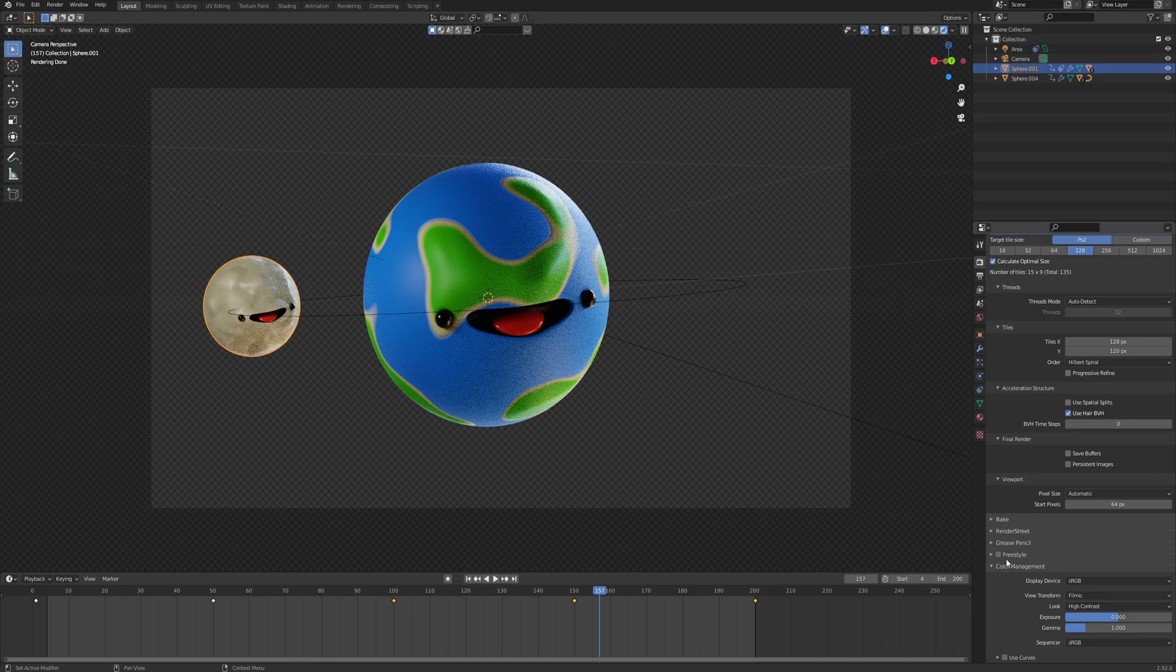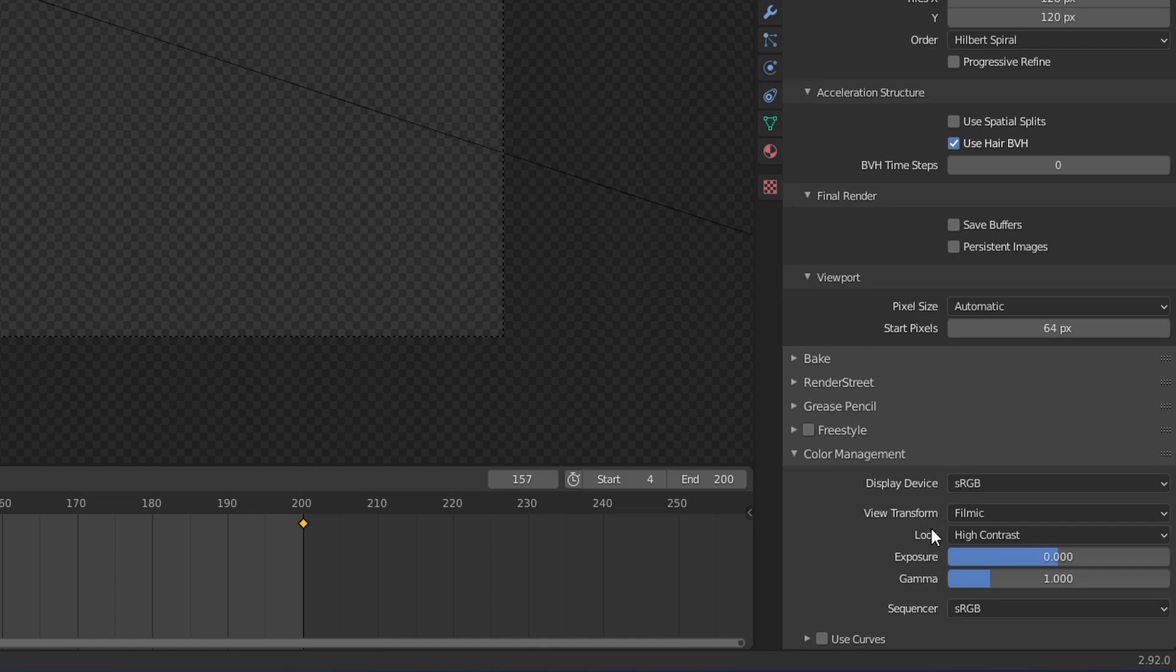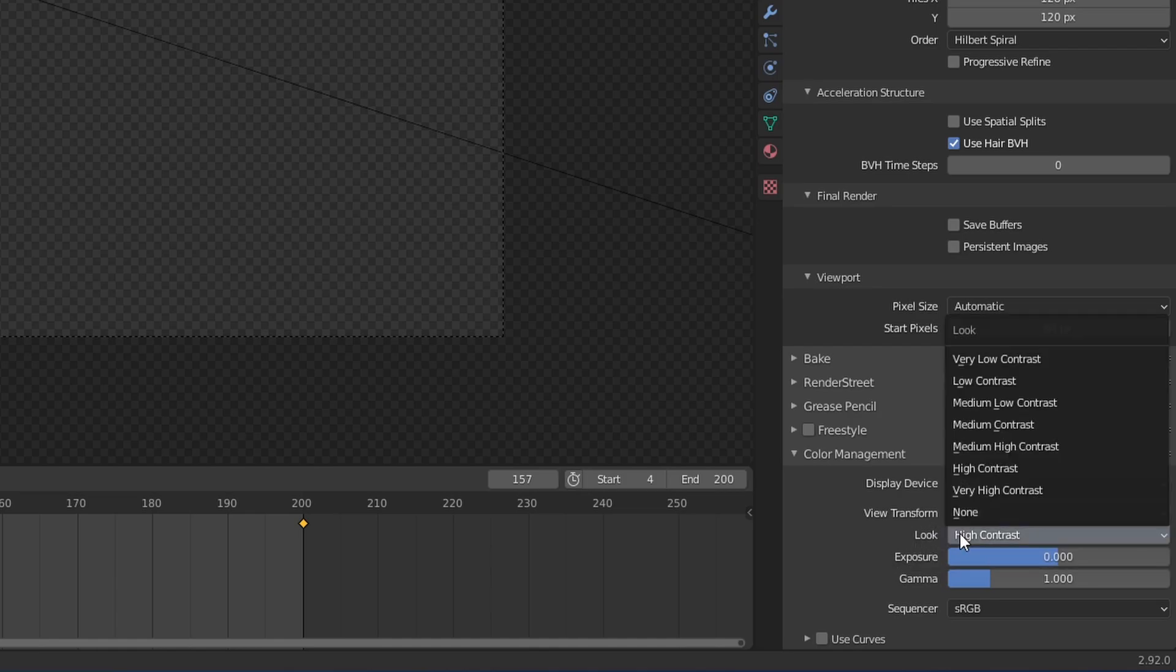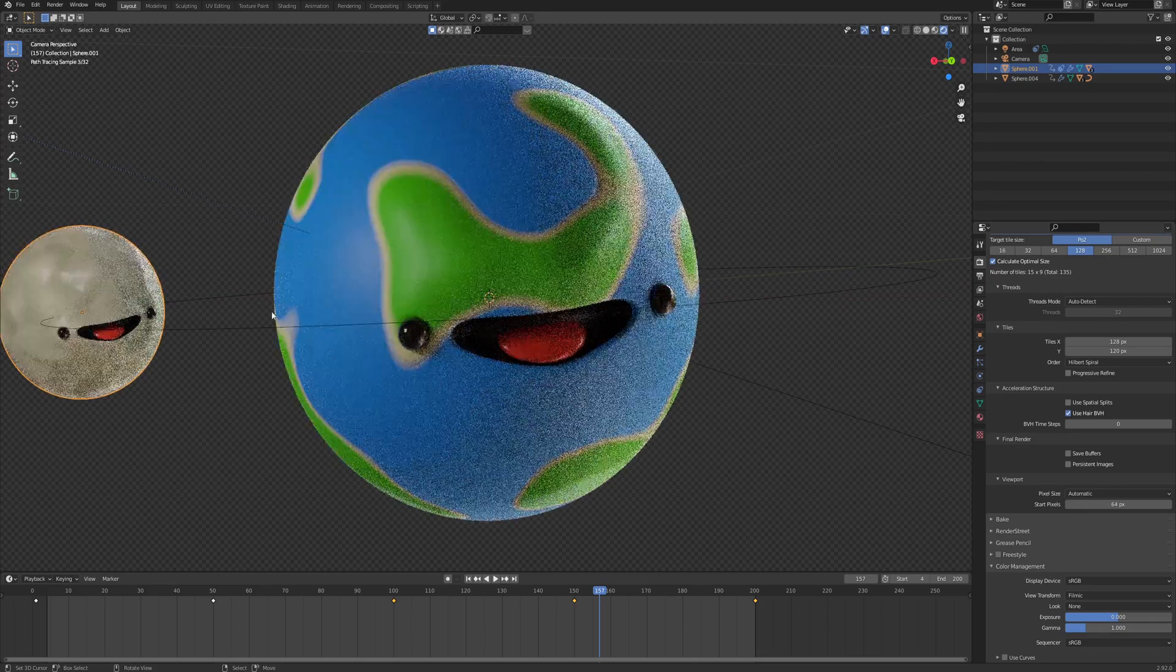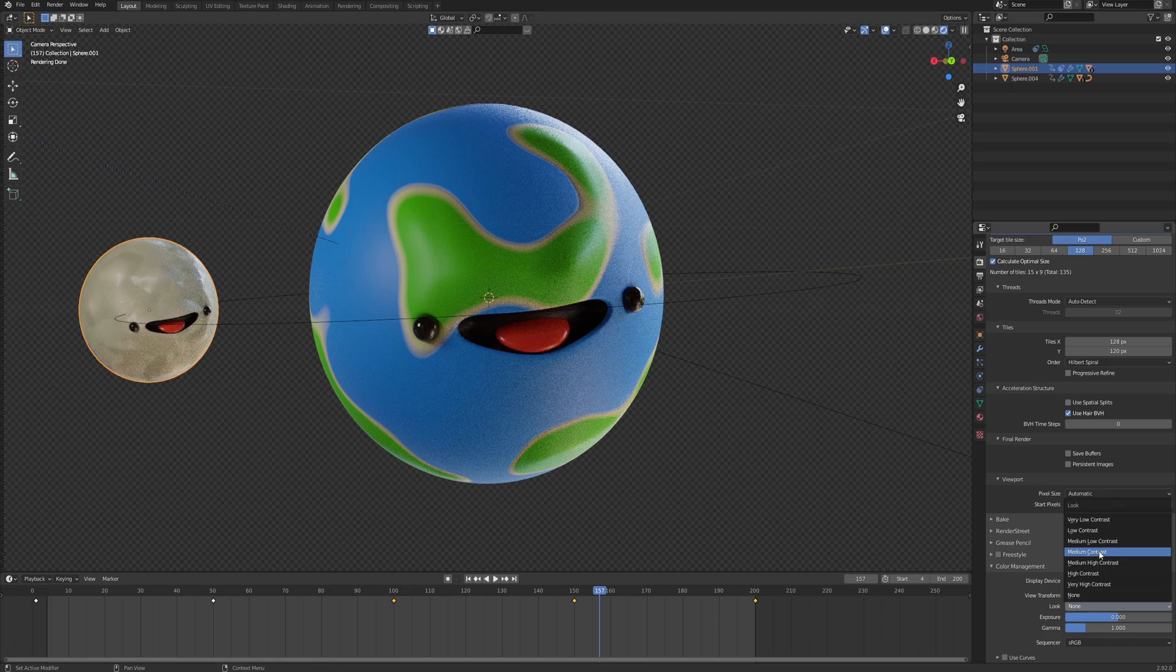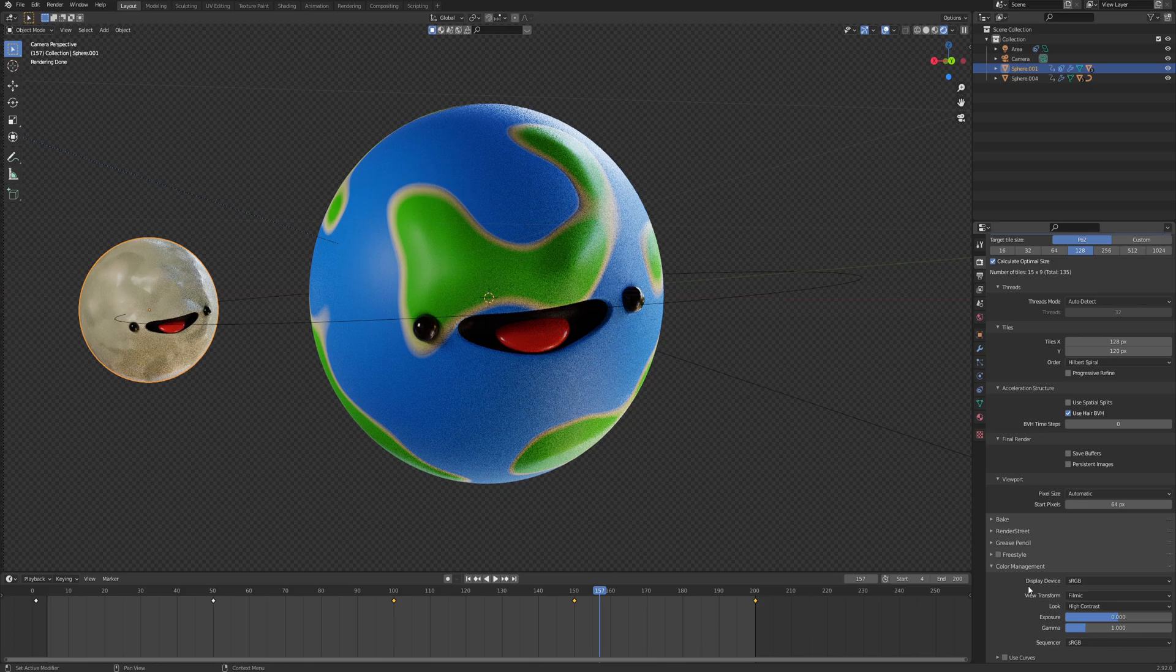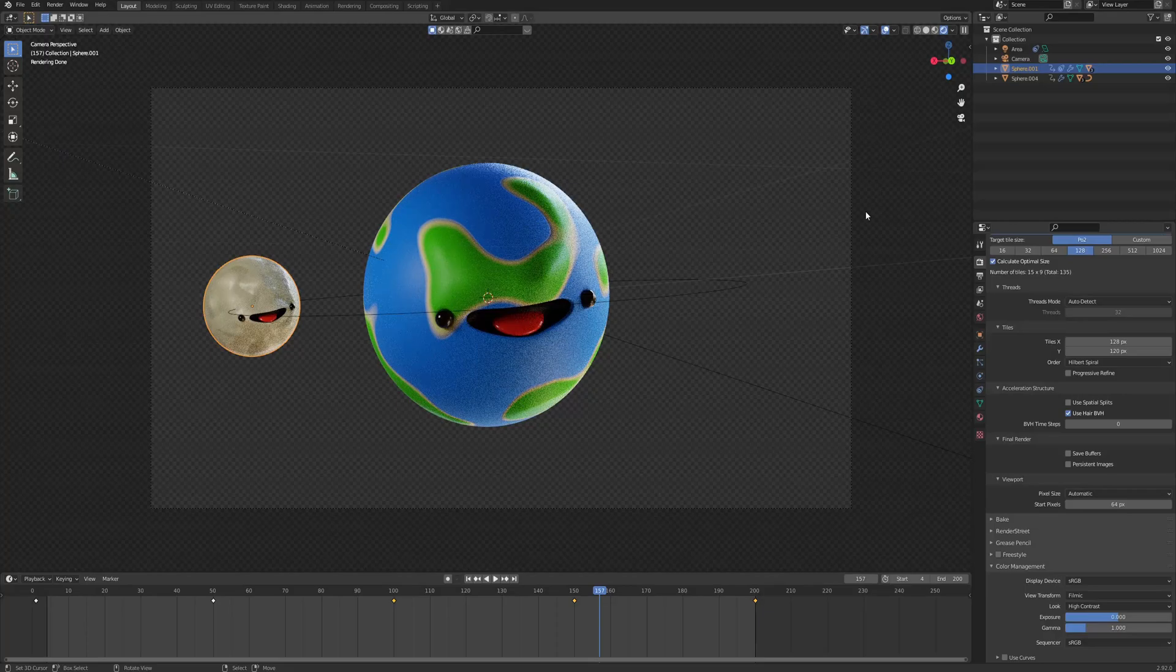Other stuff, bake, grease pencil, freestyle, we don't need that. The last thing I just want to turn your attention to is the color management. Display device, you can leave it as sRGB. View transform is filmic by default, and the look is by default none. But you can see that there is a lot of this discoloration. So if you want to bring back a bit of depth to your colors, you can just use the high contrast or the very high contrast. Exposure and gamma are more photography-based filters, and I would suggest you tackle that in a post-process thing rather than tackling it directly in Blender.